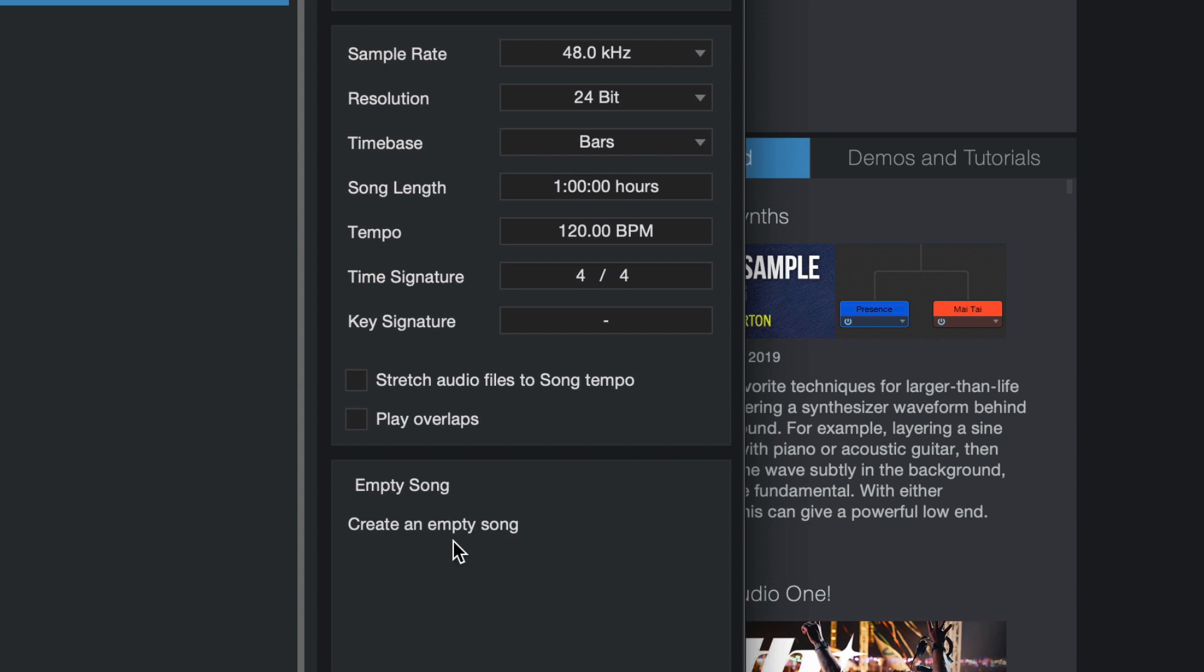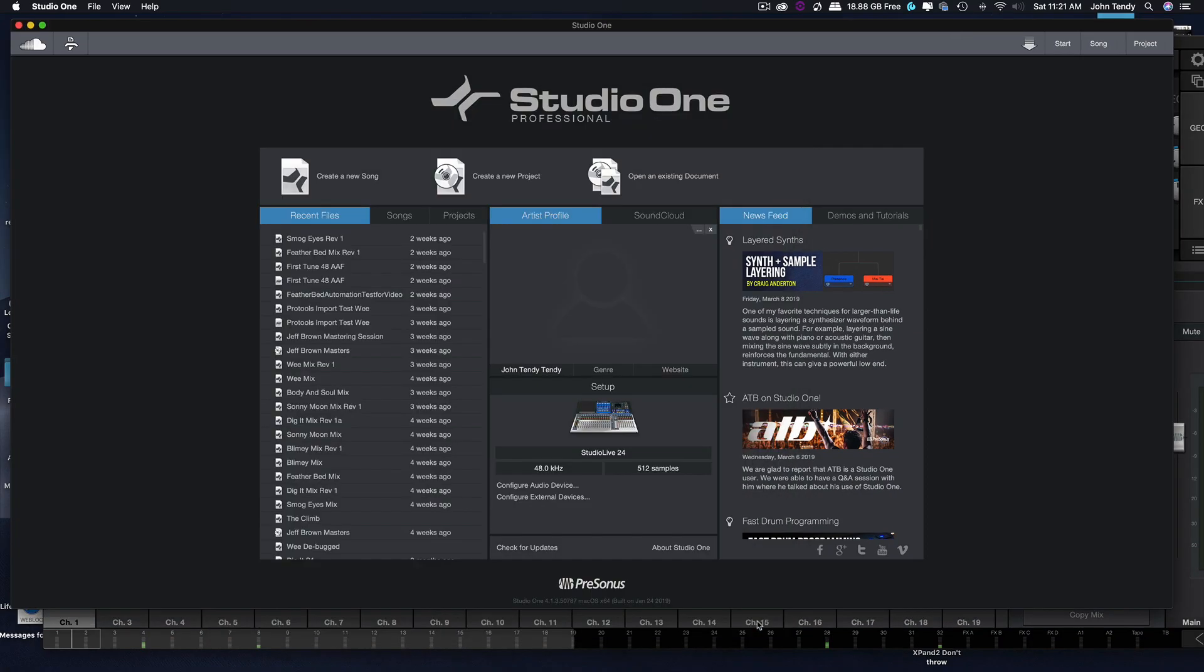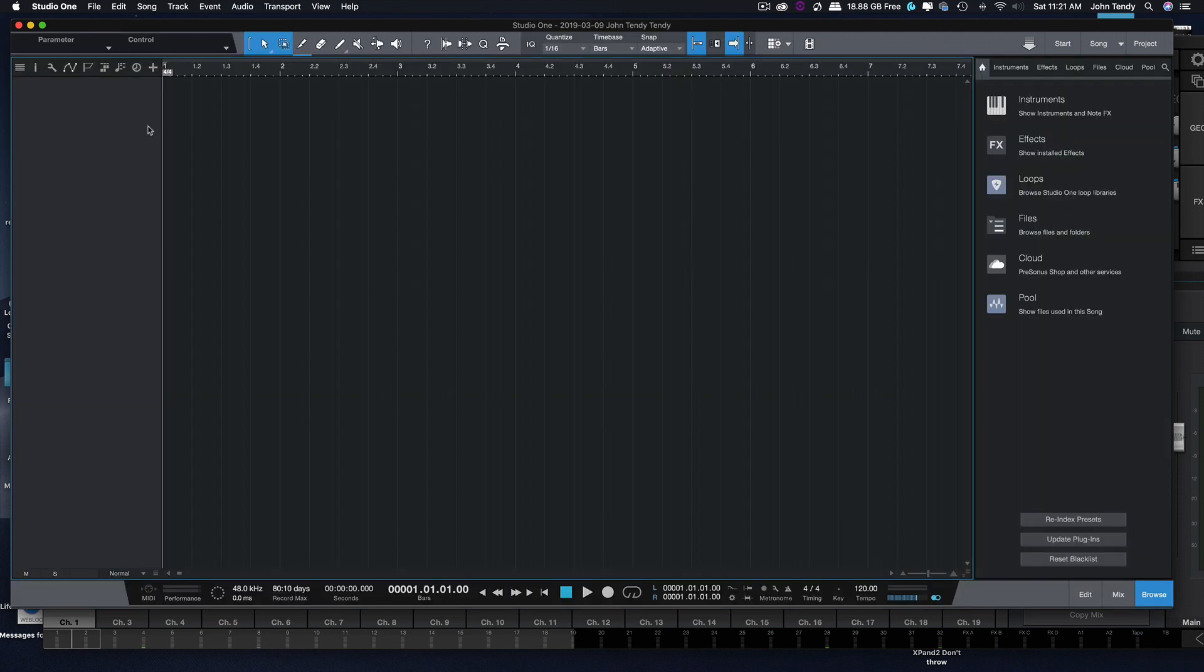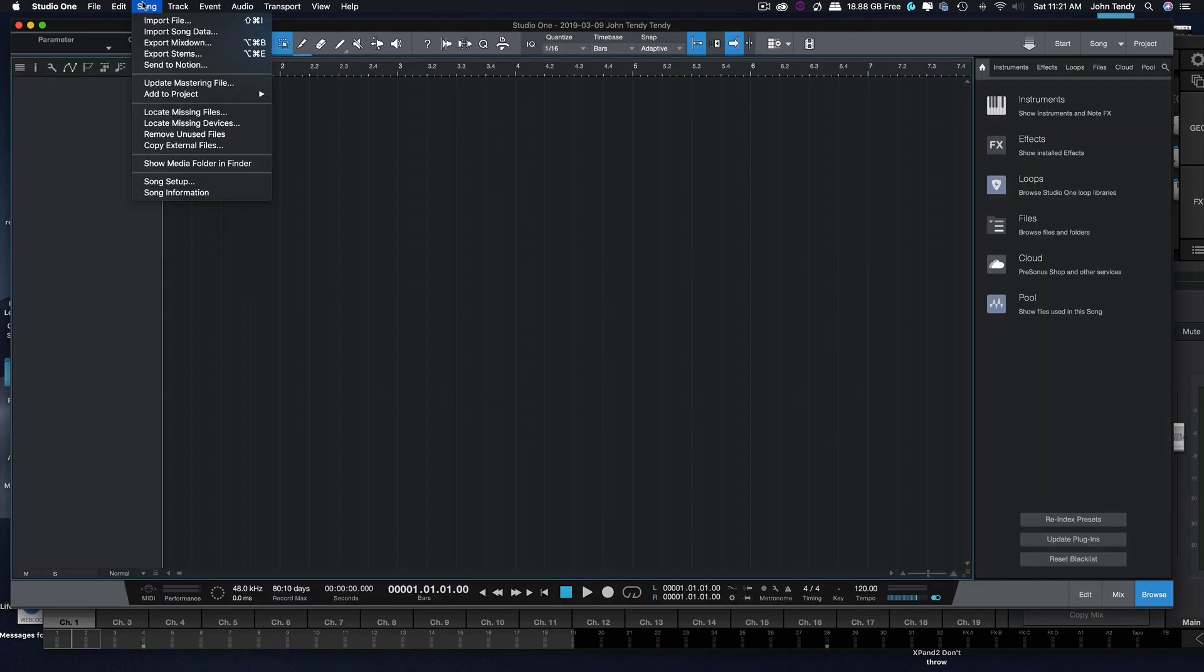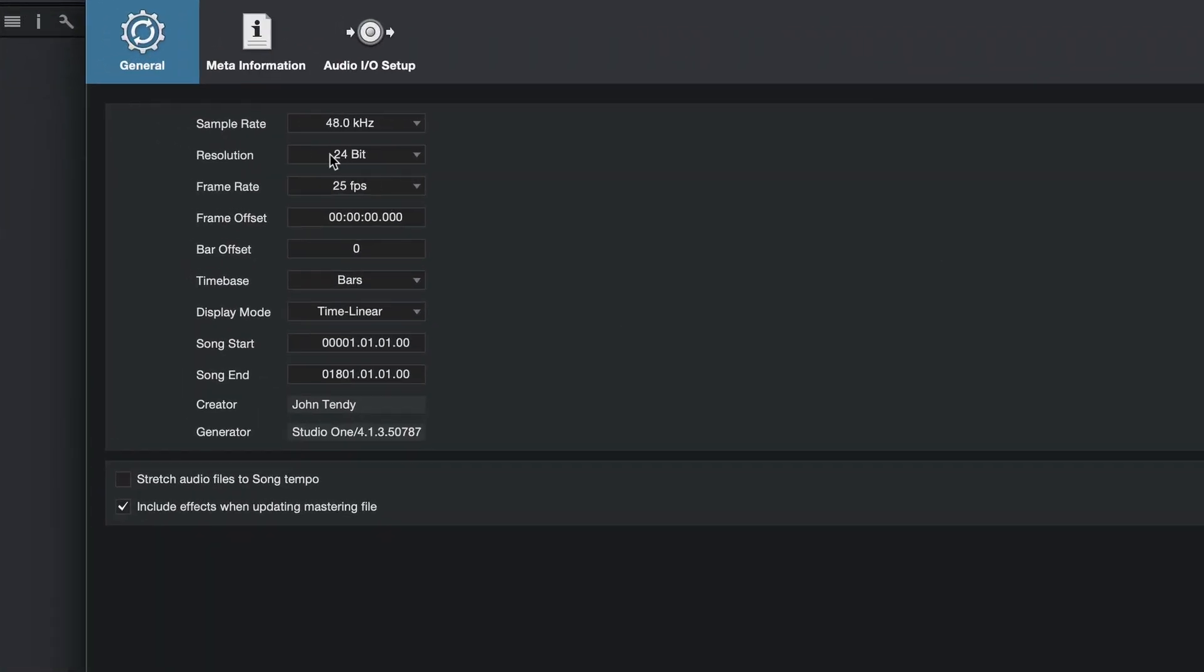Now there's no frame rate here, there's no time code. We're going to set that in the session in the song setup. So let's create the song and right now it's an empty song. First thing we're going to do is go to the song setup and we're just going to double check everything.